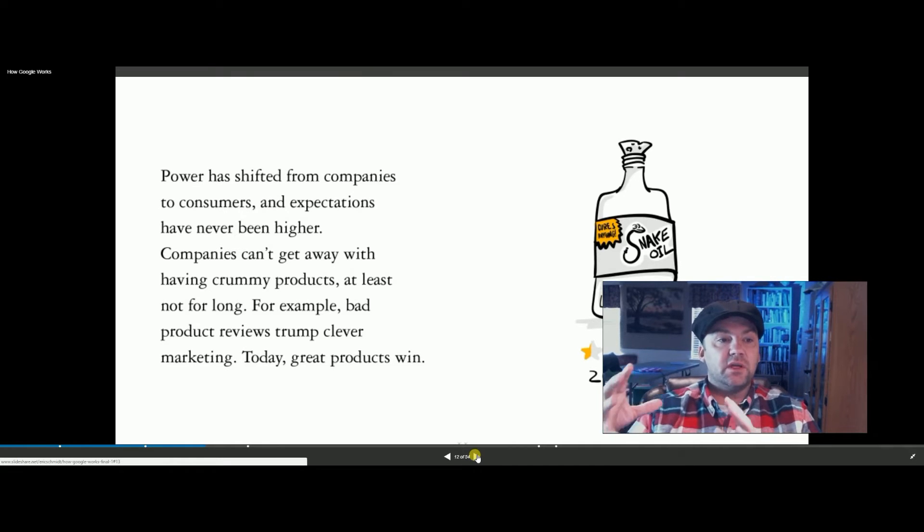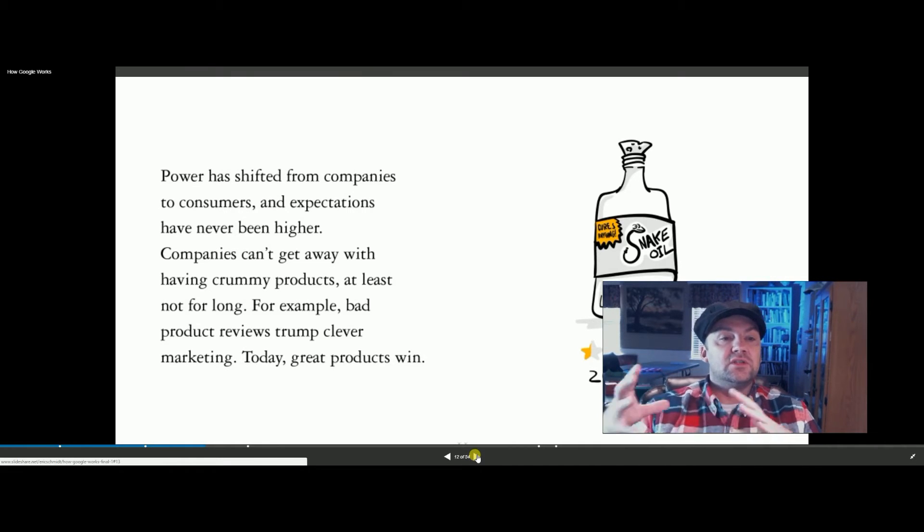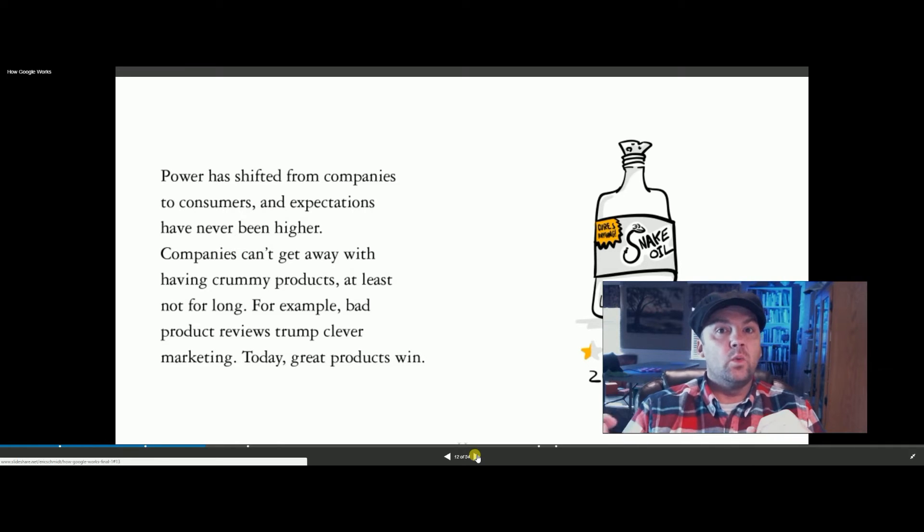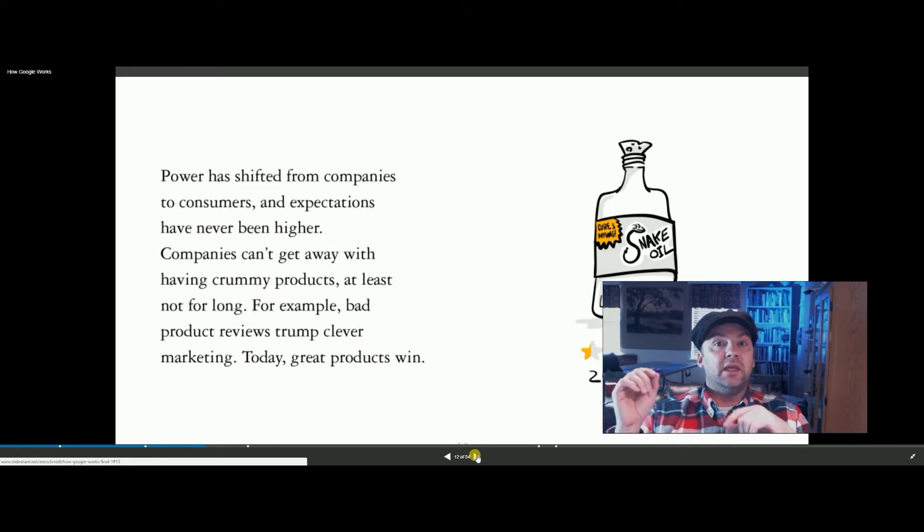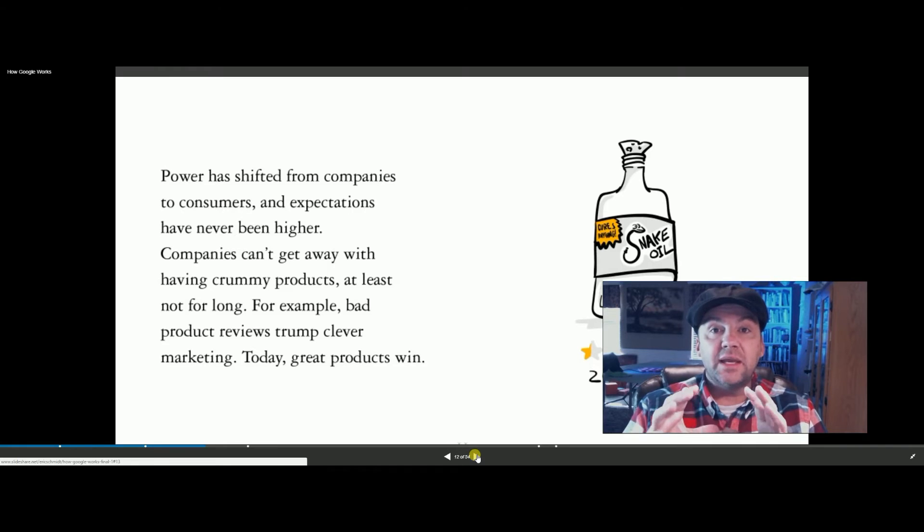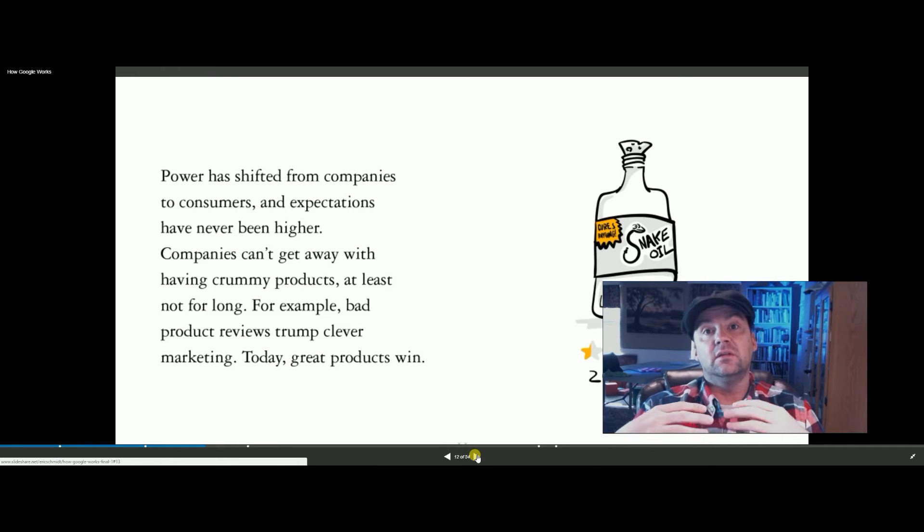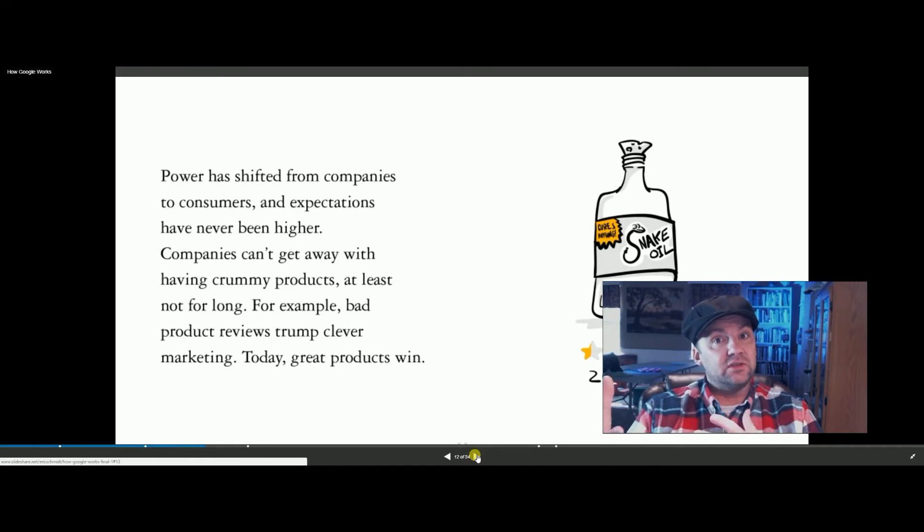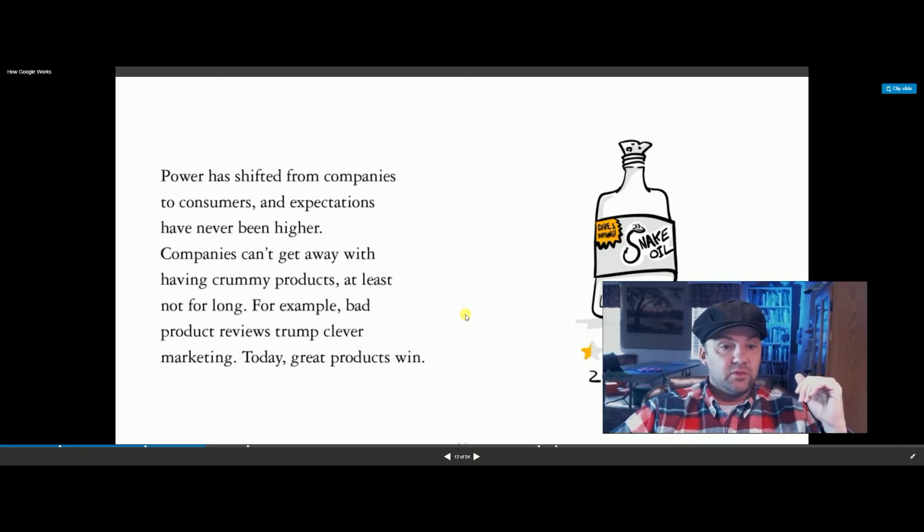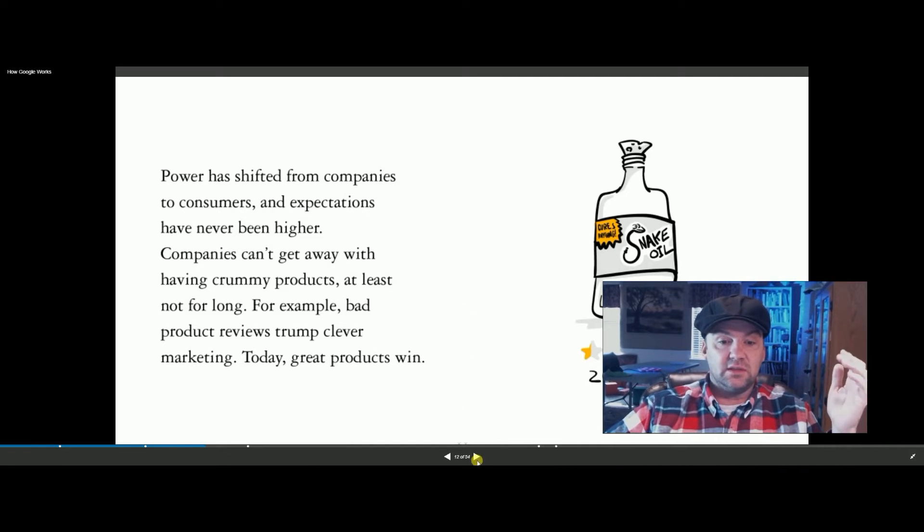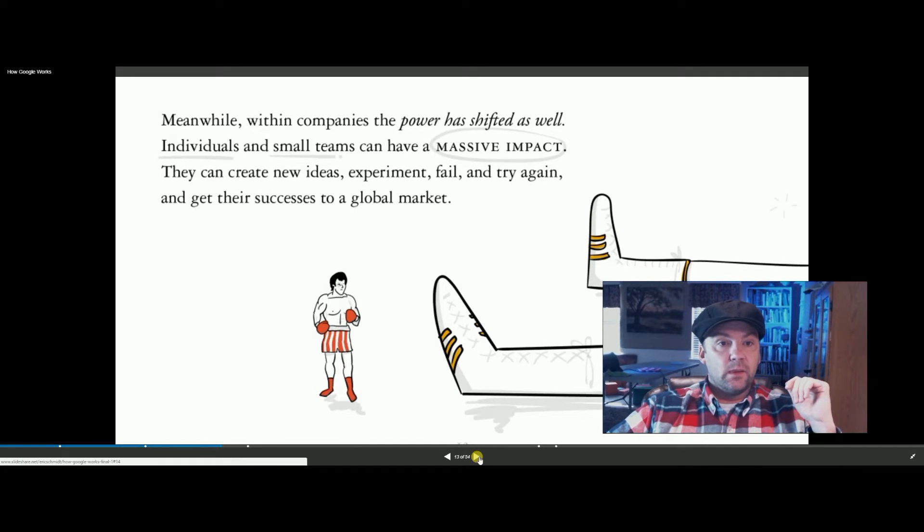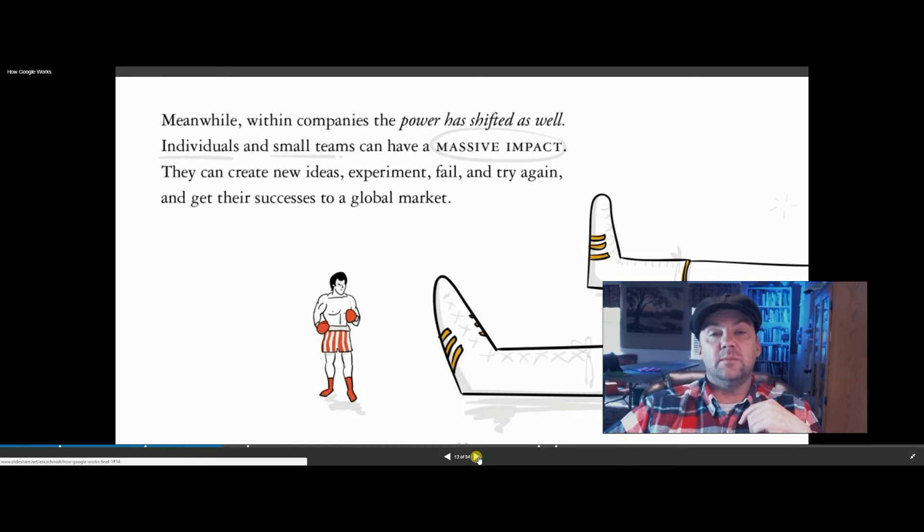Powers have shifted from companies to consumers, and I'm thinking of Amazon, where you put a product up, and you give it a rating, and based on how good the rating is and how good the videos are that people make and how good the reviews are, that's what sells. So the product, actually, the better products are now selling. You can't have just good marketing and bad products anymore. You can't get away with that.